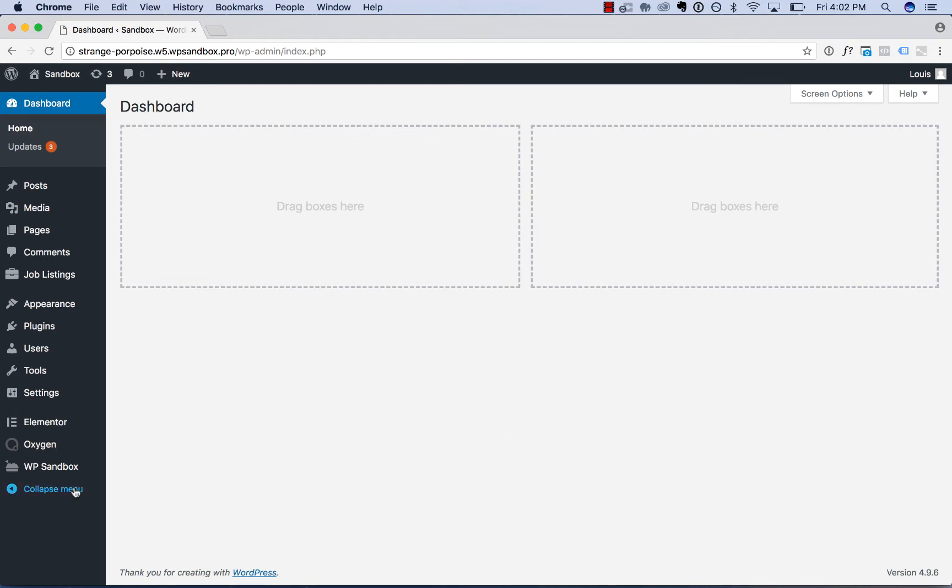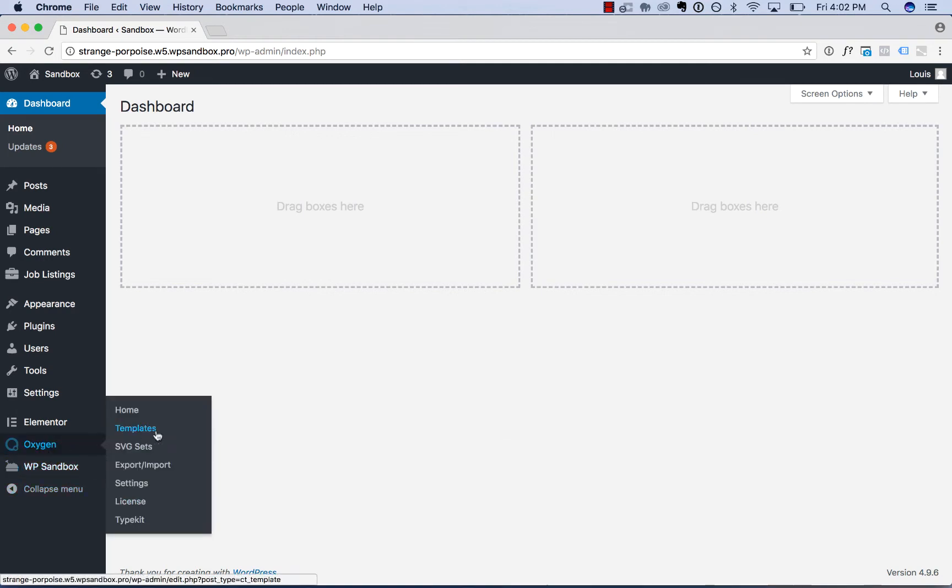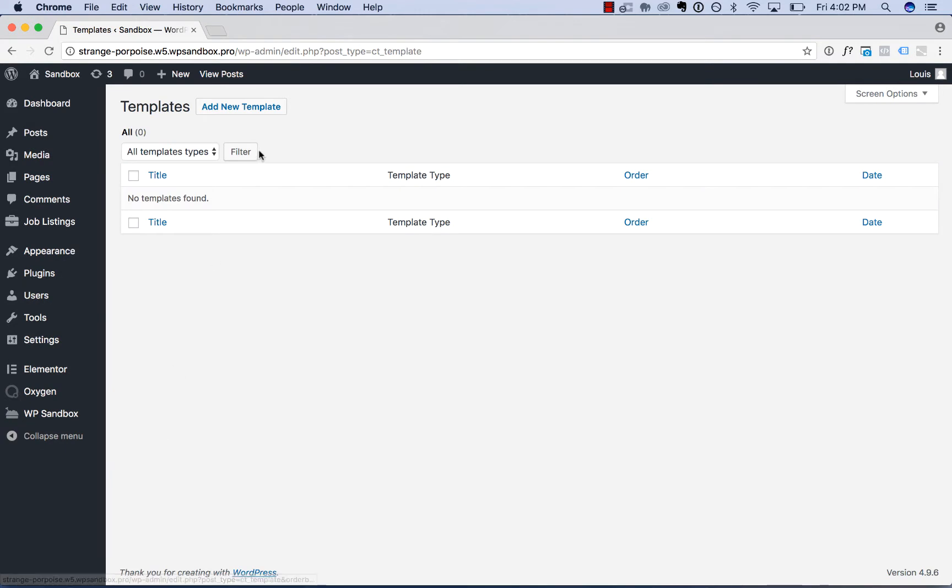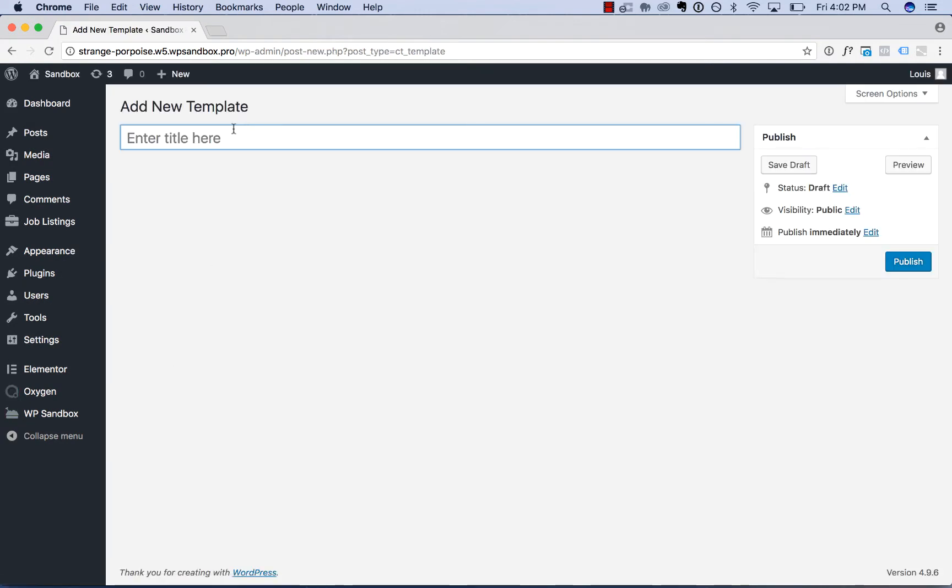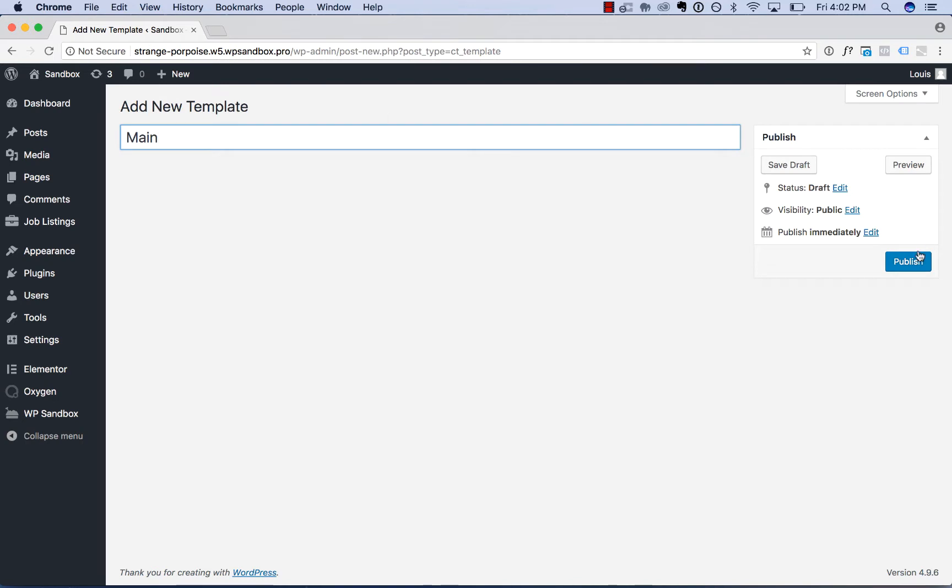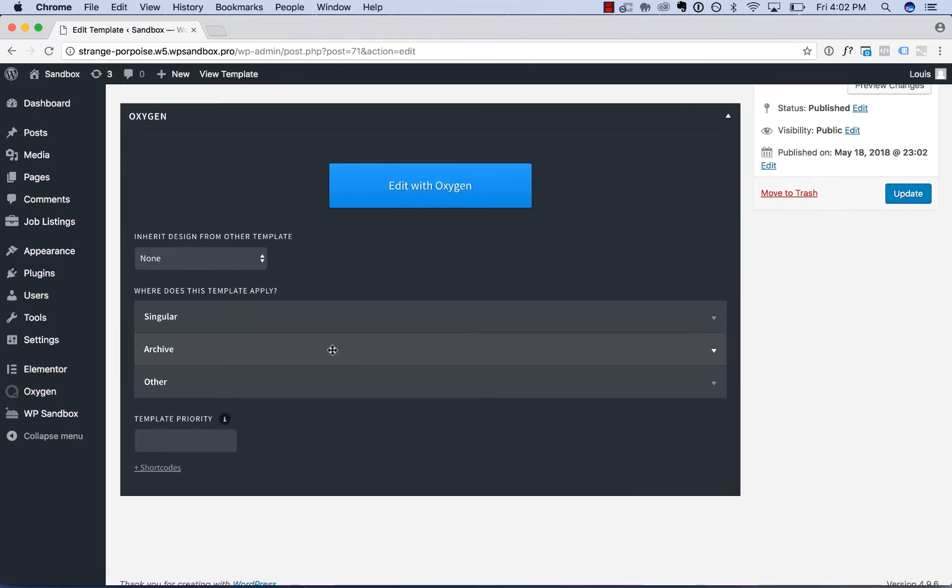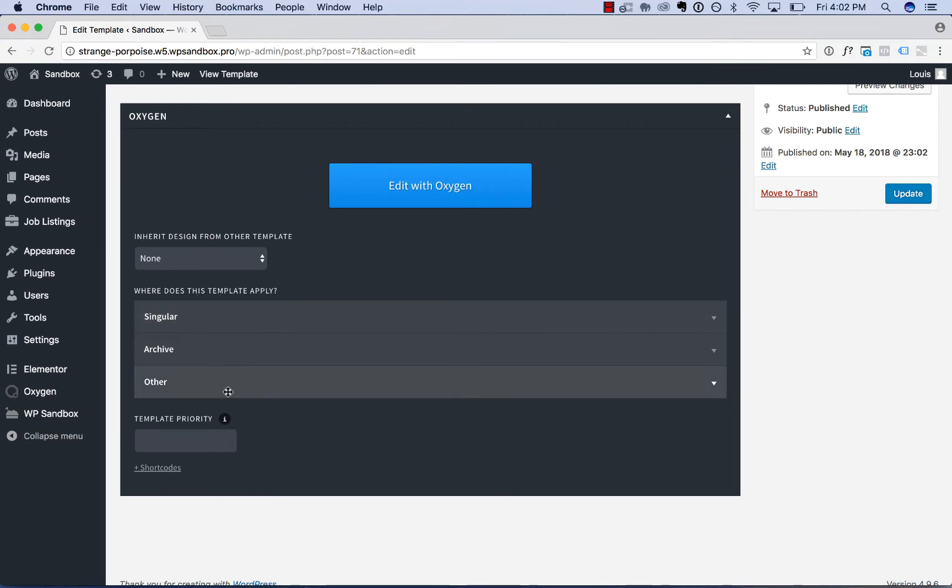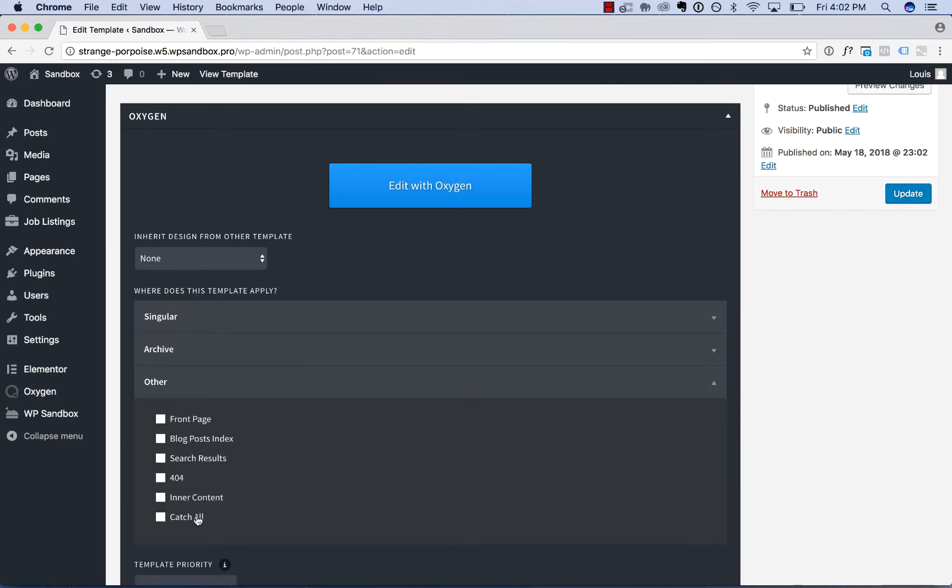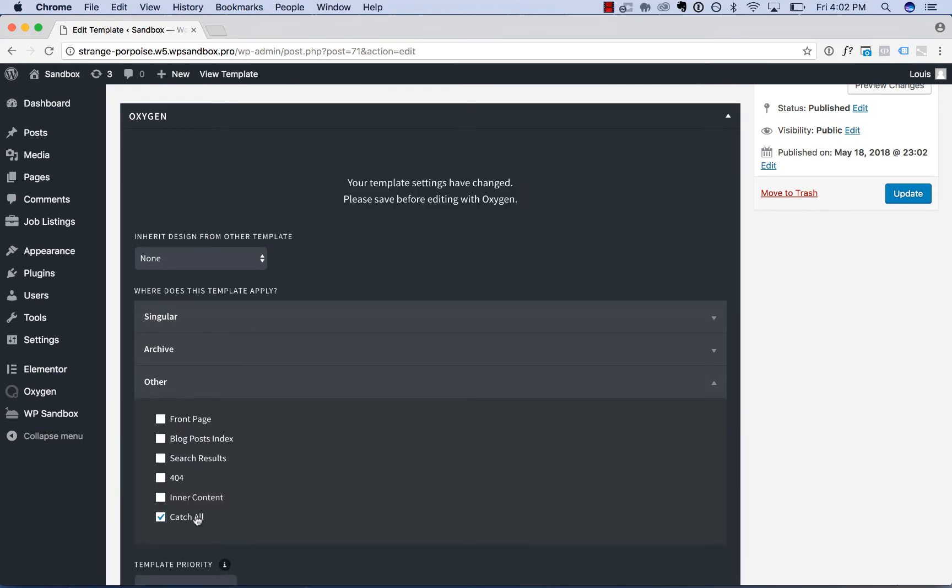To do that, you go to Oxygen, Templates, and add a new template. This template will contain your header and footer. I'll call this template 'main', publish, and where does this template apply? Other, catch-all. This will make the template apply to all pages of my site.